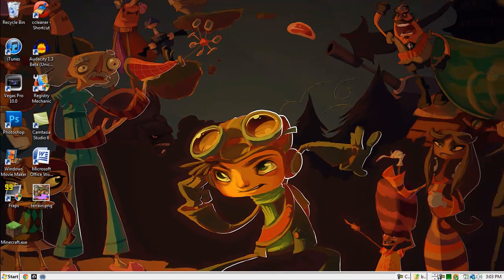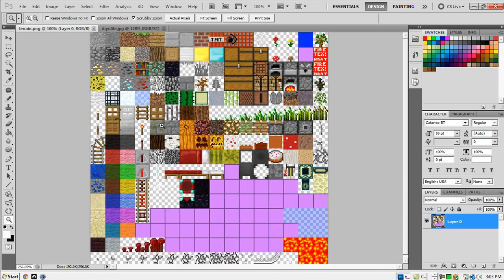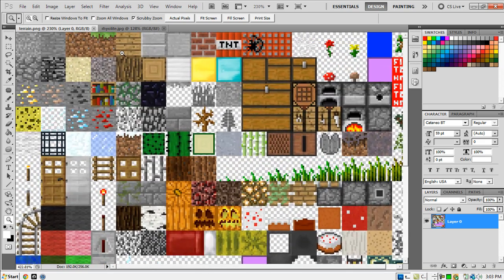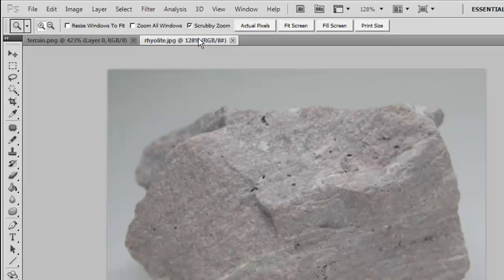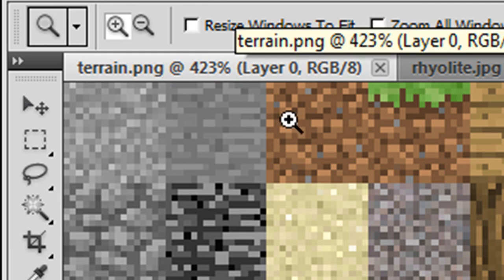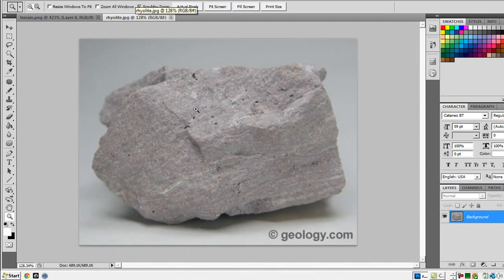I'm going to open this up in Photoshop and show you guys how to do it. This is your terrain.png — one of the many images within your minecraft.jar that you can edit to make a texture pack. Say I wanted to edit this stone and I didn't want to draw my own stone. You can take an image — I've already done this — and literally just copy and paste it into the block that is stone, a 16 by 16 pixel block. I just found this off Google Images — you guys can do the same thing.